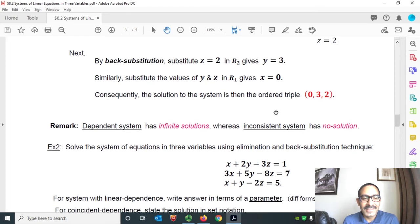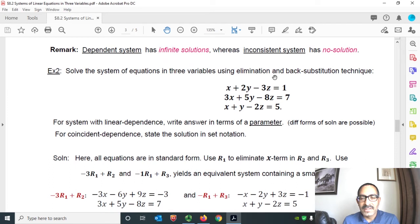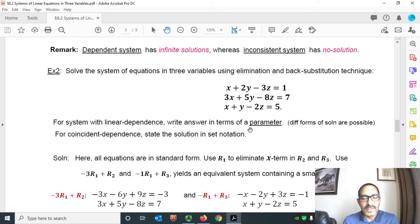Quick remark: a dependent system has infinite solutions, whereas an inconsistent system has no solutions. Let's answer Example 2: Solve the system of equations in 3 variables using elimination and back substitution technique. Here is a 3 by 3 system with 3 equations and 3 unknowns. For a system with linear dependence, write the answer in terms of a parameter. For coincident dependence, state the solution in set notation.